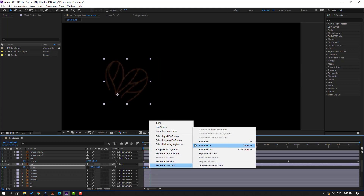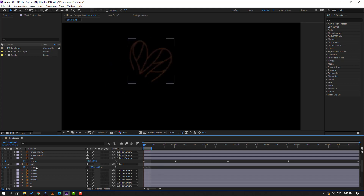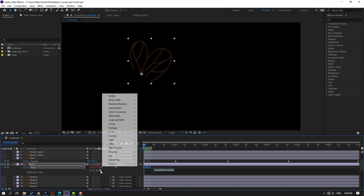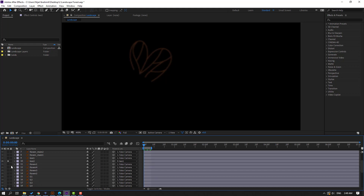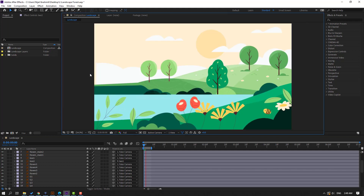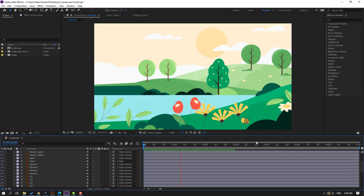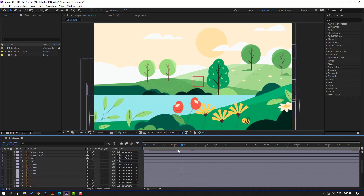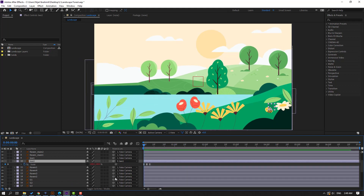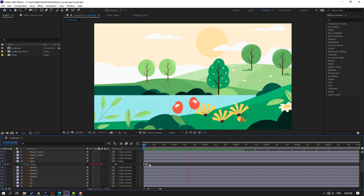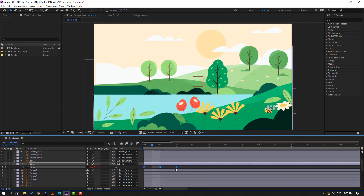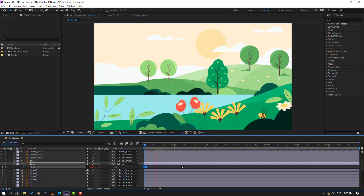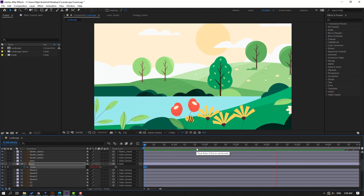Select the keyframes and make easy ease. Then hold Alt and click the scale icon, go to the play button property, and use loop iteration expression. Close the expression, un-solo, and check the animation. To change the speed, select the scale keyframes, hold Alt, and move them to adjust the animation speed.